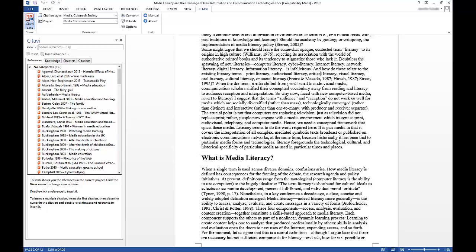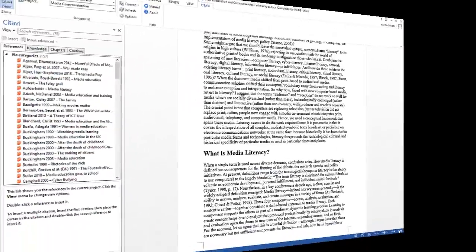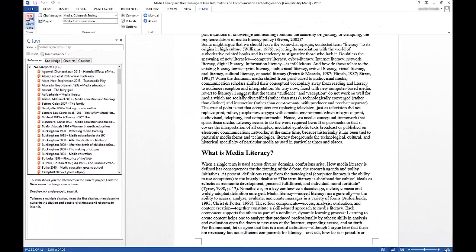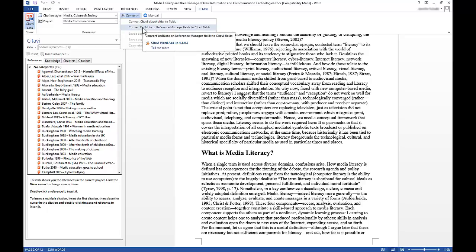The only important thing is that you decide now whether you want to use in-text citations or footnote citations. Now we've reached the final step. On the Citavi ribbon, click Convert and then select Convert EndNote or Reference Manager fields to Citavi fields.